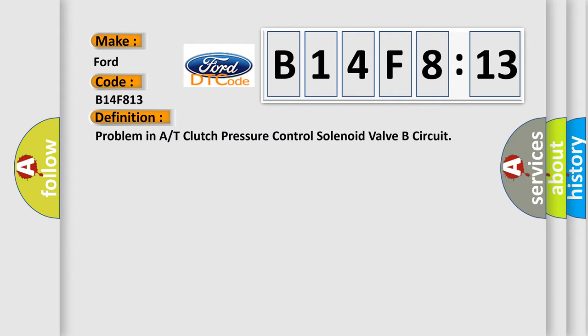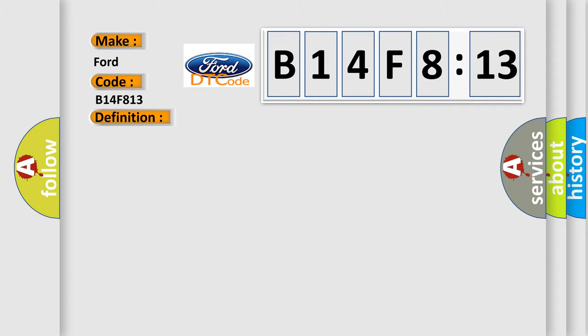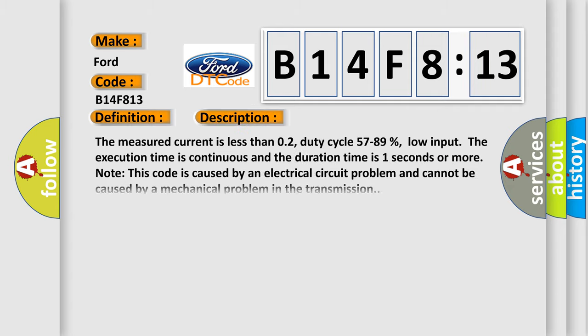The basic definition is Problem in A/T Clutch Pressure Control Solenoid Valve B Circuit. This is a short description of this DTC code: The measured current is less than 0.2, duty cycle 57 to 89 percent, low input. The execution time is continuous and the duration time is one second or more. Note this code is caused by an electrical circuit problem and cannot be caused by a mechanical problem in the transmission.